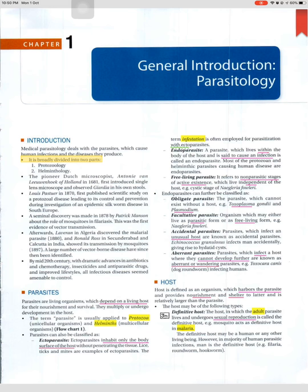The pioneer Dutch microscopist Antony van Leeuwenhoek of Holland, in 1681, first introduced the single-lens microscope and observed Giardia in his own stools. Louis Pasteur in 1870 first published a scientific study on a protozoan disease, leading to its control and prevention during investigation of an epidemic silkworm disease in South Europe.